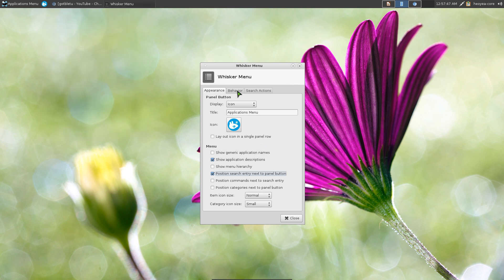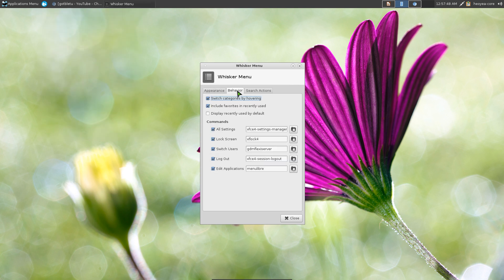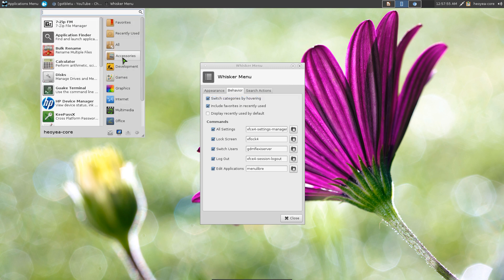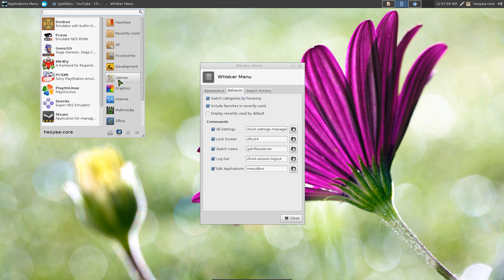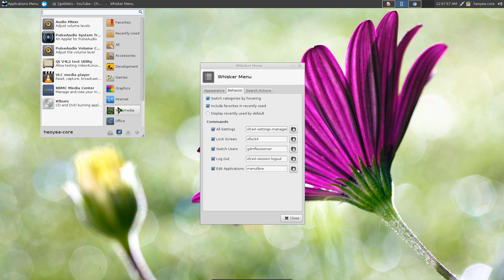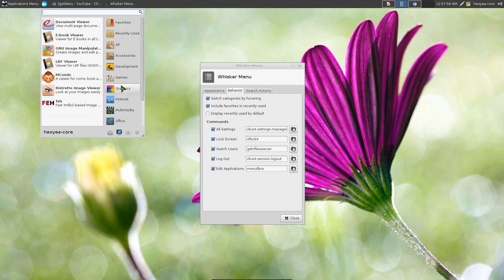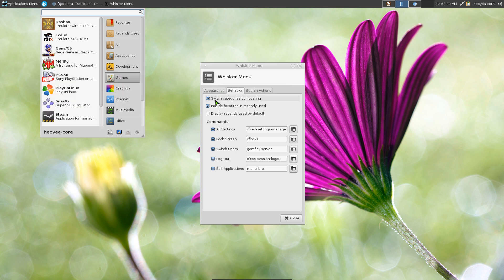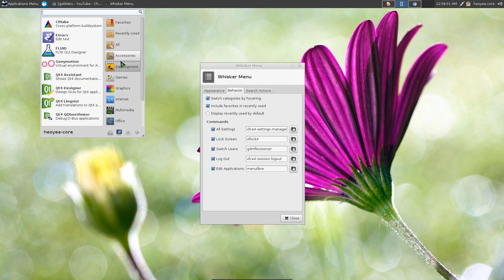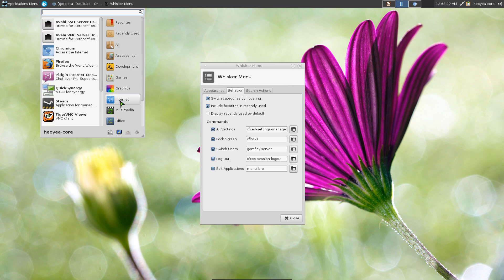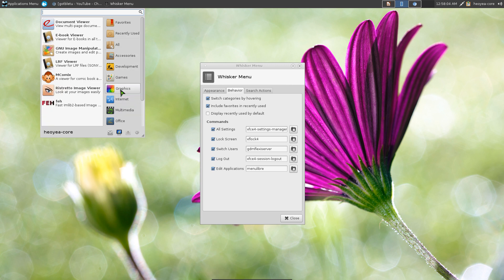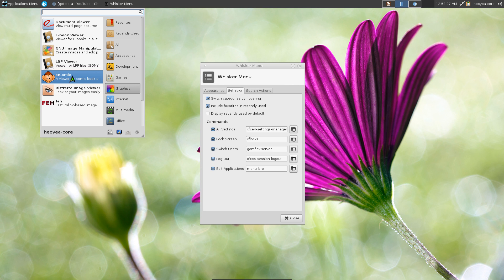As far as the behavior, I like this option where you switch the categories by hovering over it. Otherwise by default you actually have to click on each category, which is a waste of time. So I recommend you check this box and you just hover over it and it'll just change the categories and your application will show up on your left side here.